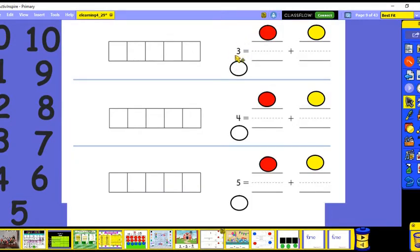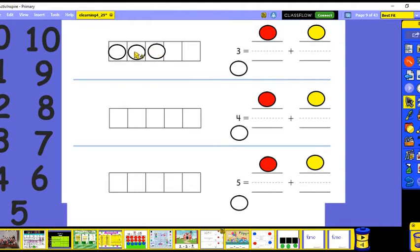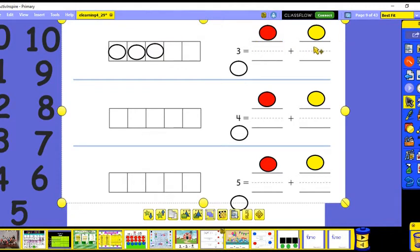You can turn it around and have the total first, then the equal sign, then the add-ins. So that's what we're doing today — we're going to start with our total and then fill in our add-ins. Today we start with three as our total. We're going to look at three in our five frame and find two add-ins to make three.